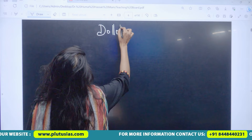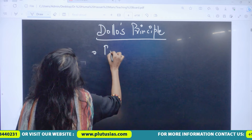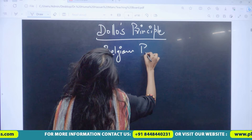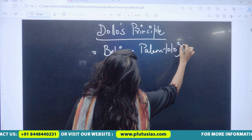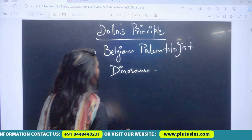This Dollo's Principle is proposed to us by a Belgian paleontologist. He is famous for his work on dinosaurs.